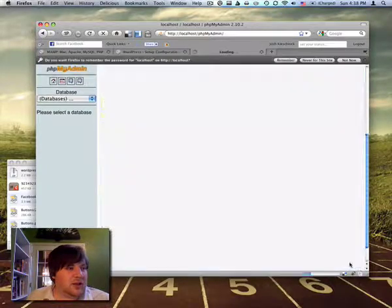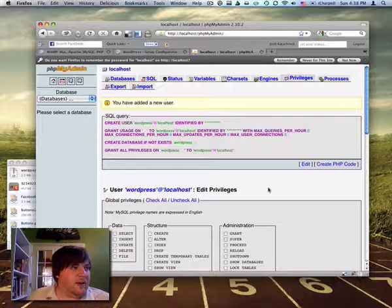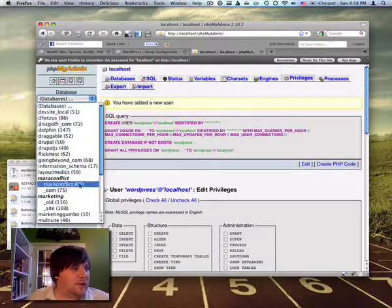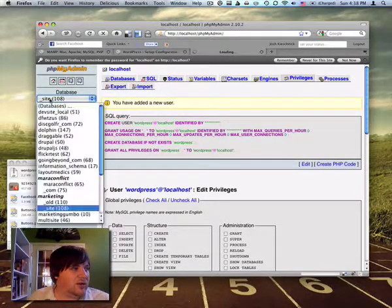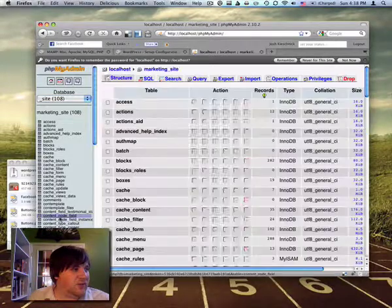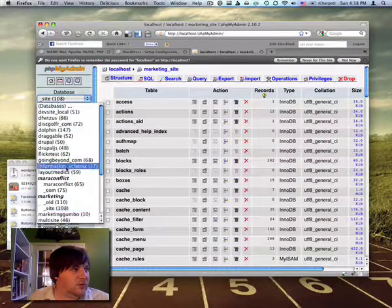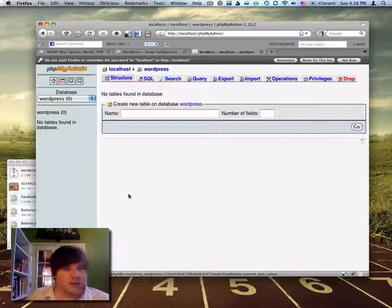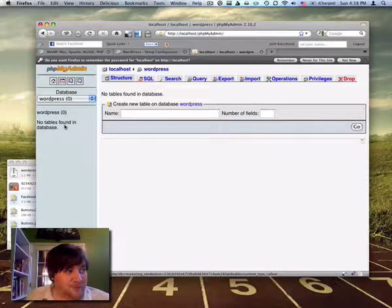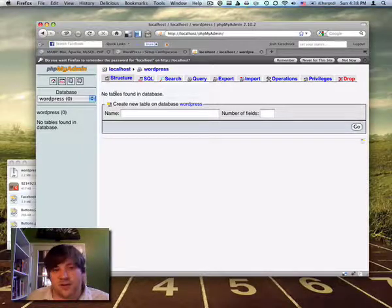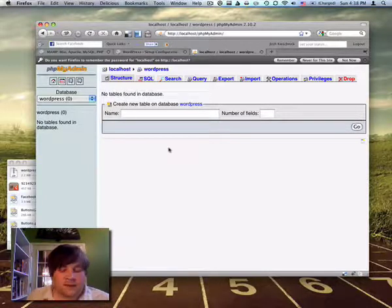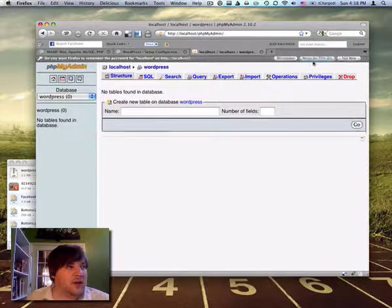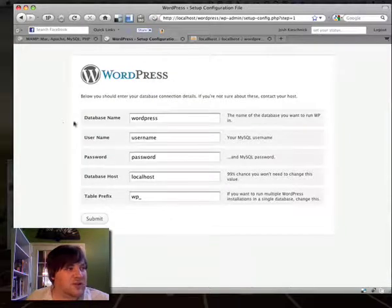OK, so click go and sure enough, it looks like we do have the WordPress. Well, let's see. WordPress. OK, so we have it. As you can see, no tables found in the database, so there's nothing in there right now. It's just empty. But we have what we need for now. So let's go back over to the WordPress configuration.